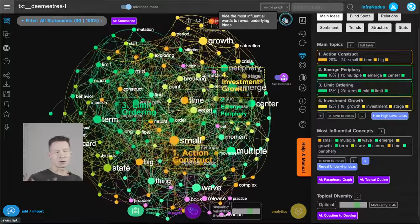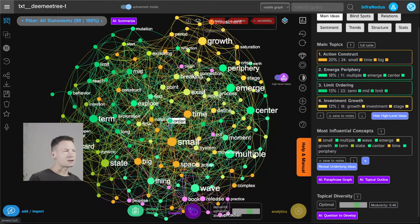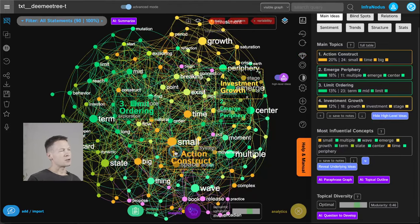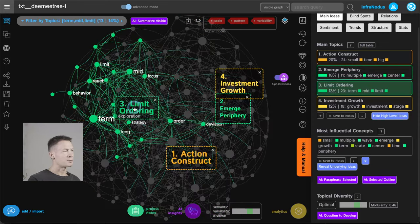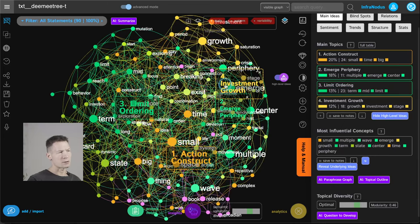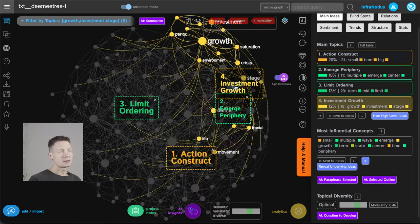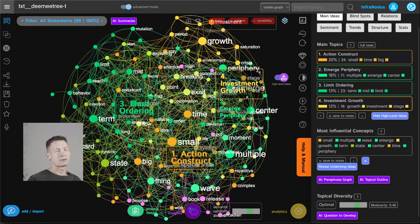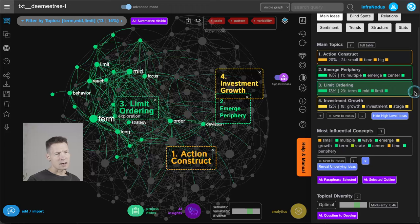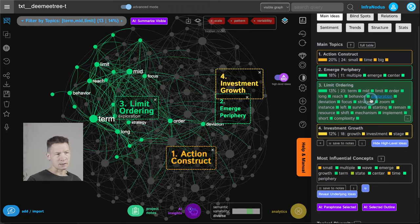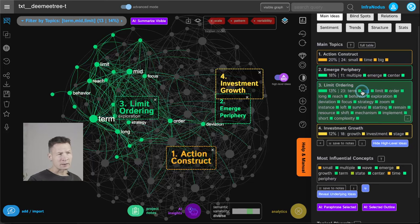When I remove the most influential nodes I can see what other topics are hiding underneath. We have 'action construct,' which relates to how you can practically implement things into reality. 'Periphery' comes up again — reaching the limit, or limit ordering. And 'investment growth,' which is interesting — it's a small cluster talking about investment strategies based on the approach I propose. It's at the periphery, which is good because I don't want it to be the main part of the book. For 'limit ordering,' since the AI generated this name based on identified concepts, I can click to unfold and see what concepts are inside to understand it better.